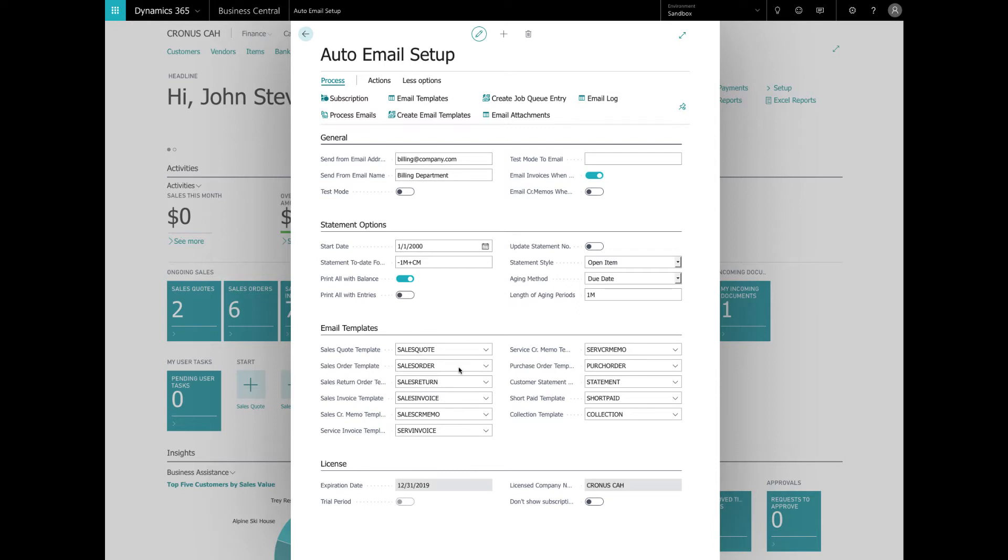Next up for the setup is the email templates. Upon installation these are the templates that you get and these are the templates that we set up to handle each document type that we want to send via the Auto Email. Each document type can have one or several email templates set up but only one can be active at a time. The active templates that are shown here are in the email template section.